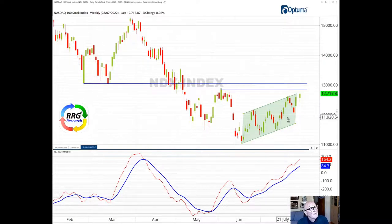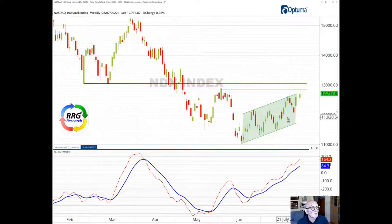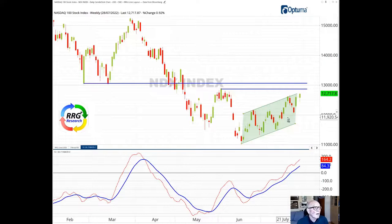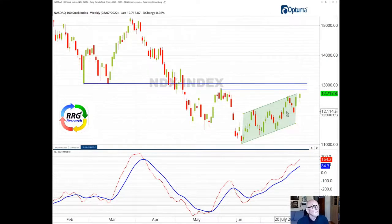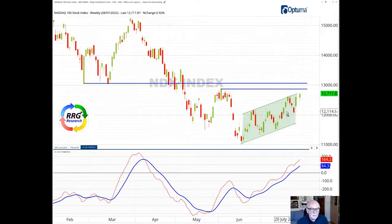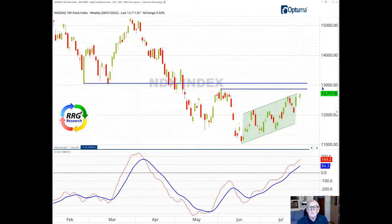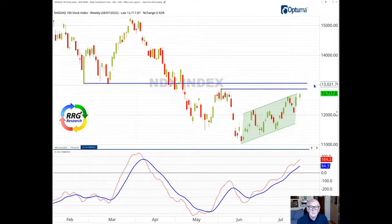When you approach resistance levels and the momentum increases as opposed to fades away, then you have a higher chance that these old resistance levels, previous support now resistance levels, are likely to give way. Another resistance level I should have mentioned is 13,000, the round number itself.